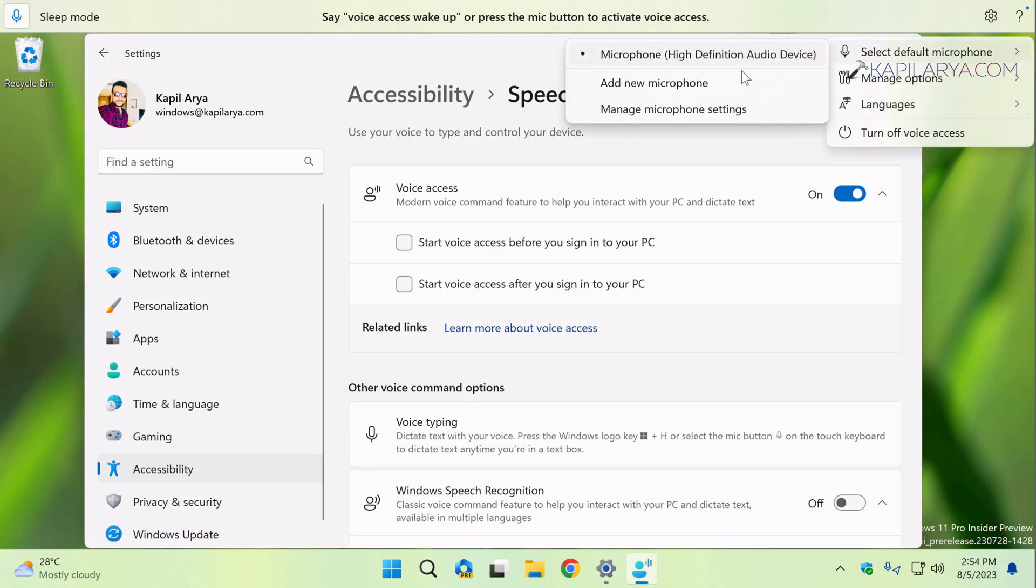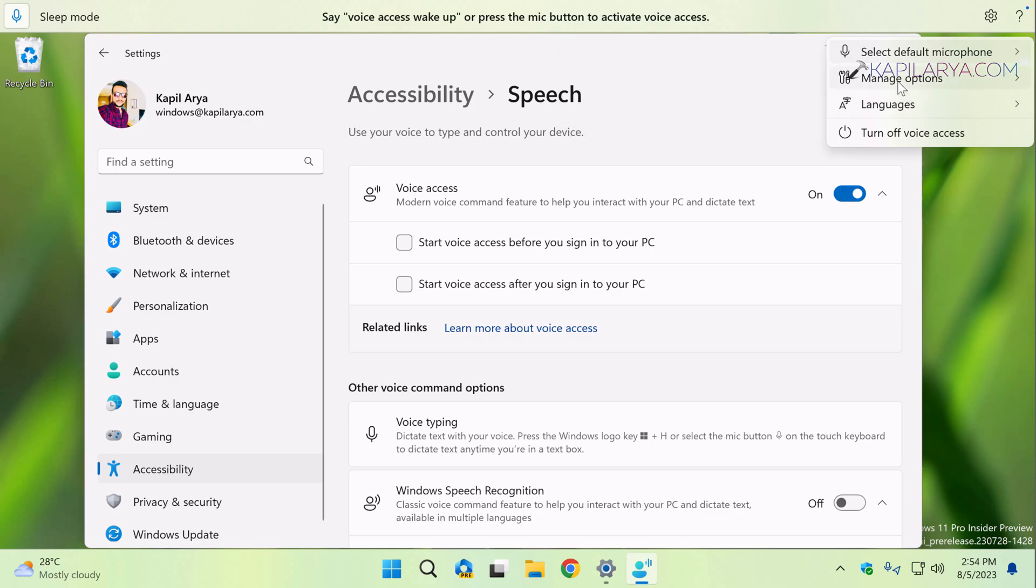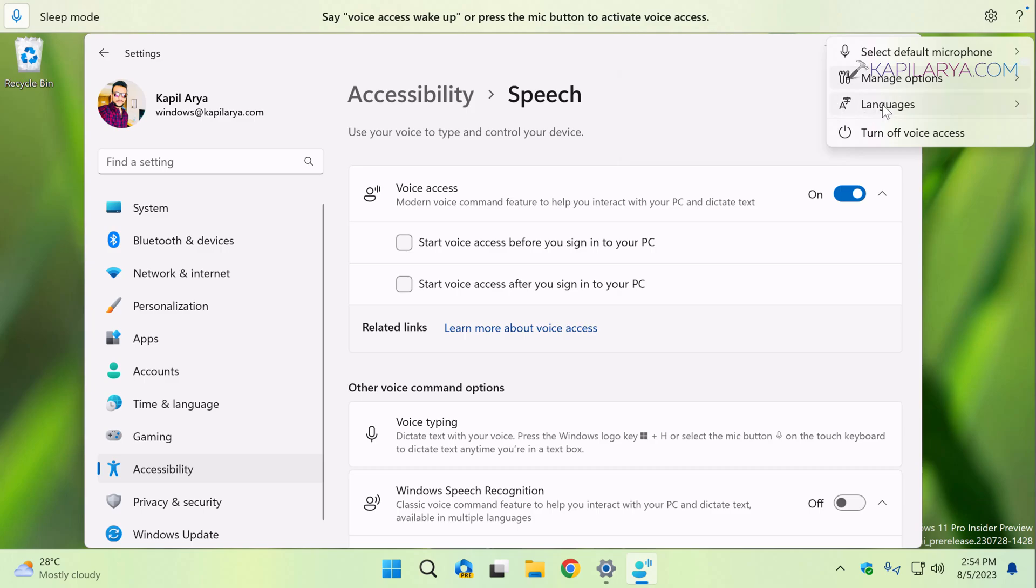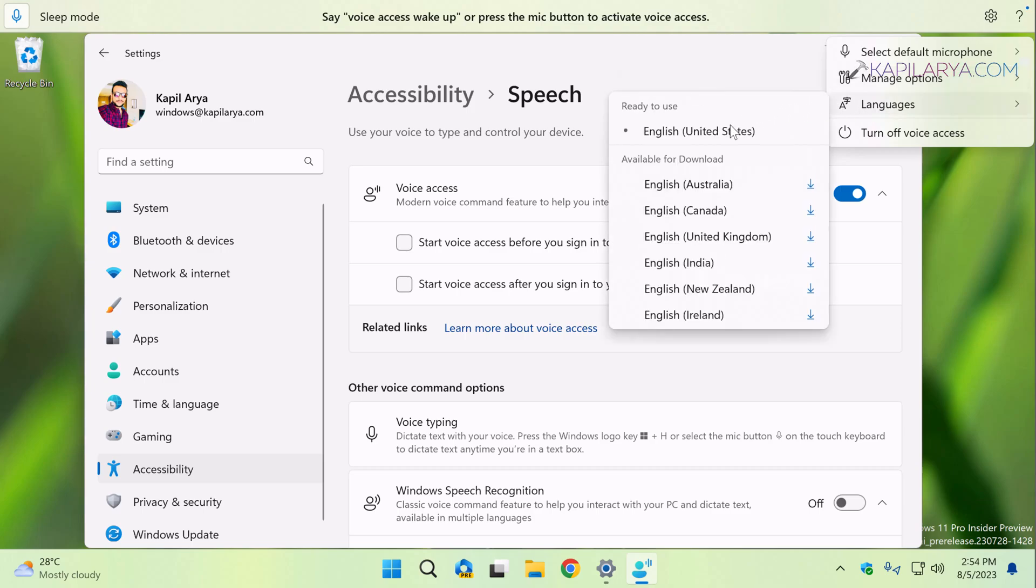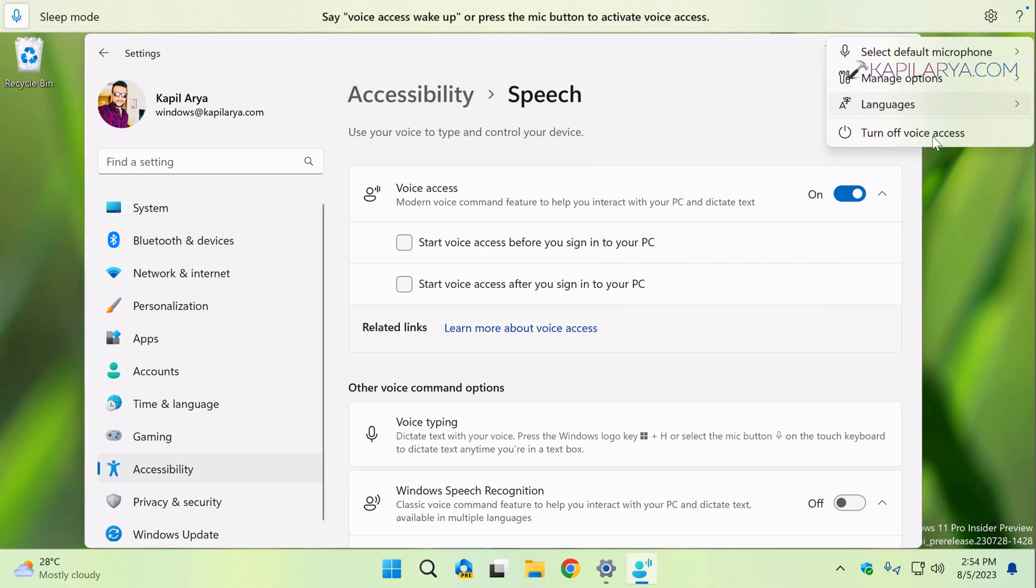You can select a new microphone here, or you can also click on the manage options and turn on or off profanity filter. Also, you can choose any other language if you want to use voice access with a different language.